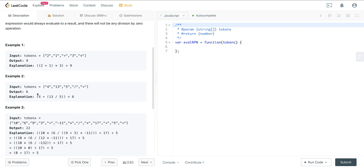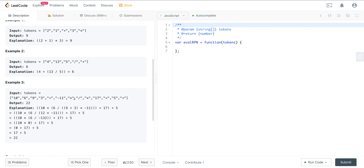Here we have a longer one. We have 13 and 5 — we divide that first and then add 4. 13 divided by 5 is 2.6, which truncates to 2. And then we add 4, which gives us 6.